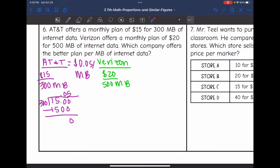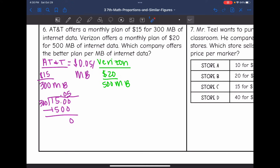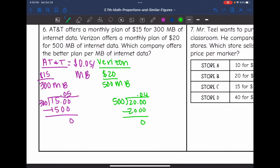Now let's divide to find Verizon's unit rate for one megabyte of data. For Verizon, we do 500 into 20, adding a couple of zeros. 500 can go into 2000 four times, and 4 times 500 is 2000. So Verizon has a unit rate of $0.04, or 4 cents, per megabyte of data — making Verizon the better plan with the lower unit rate.